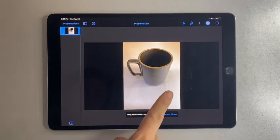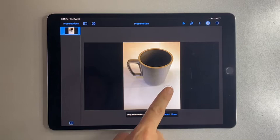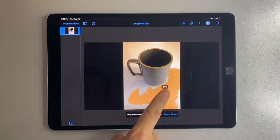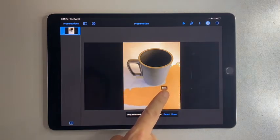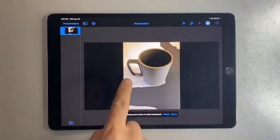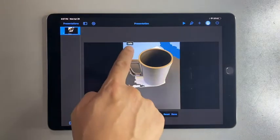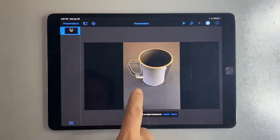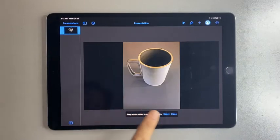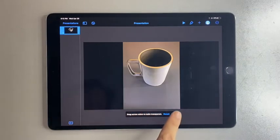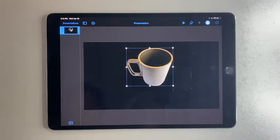You are now ready to drag your finger across the clear background in the image to make it transparent. Continue dragging on spaces that you want to make transparent. Then tap on Done. You will now be left with the subject of the image.